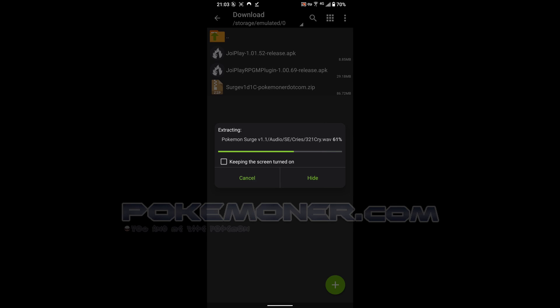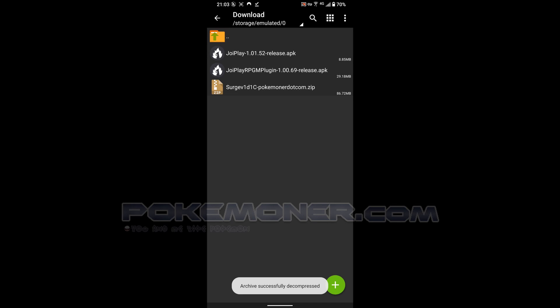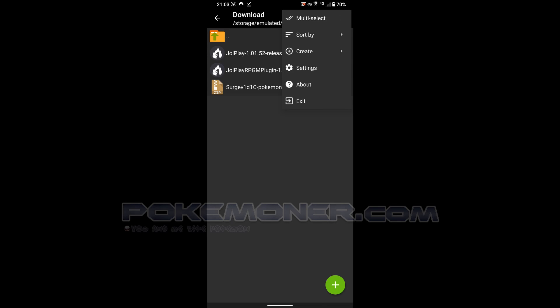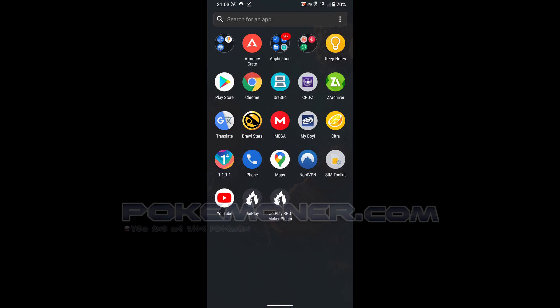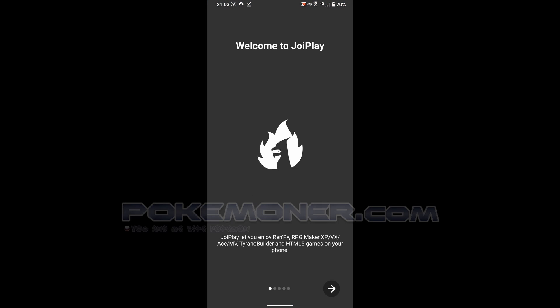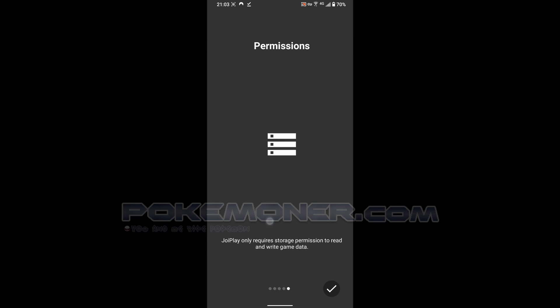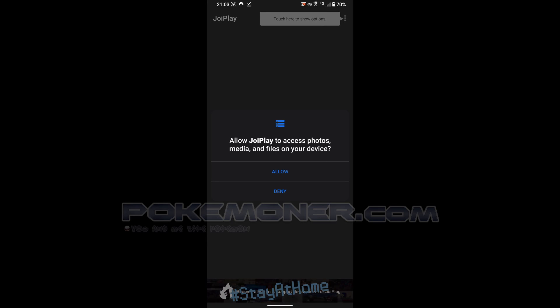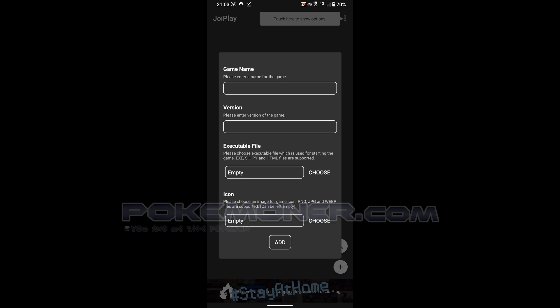Just waiting. Now we will come back and come to JoiPlay. You allow. In here you click the float button, the float button. You can add game via this button like this.